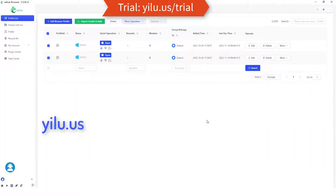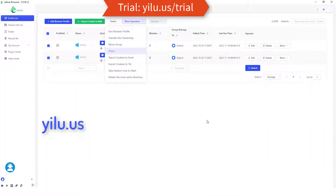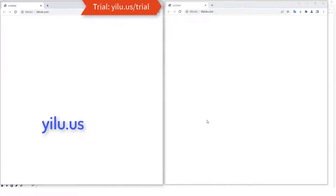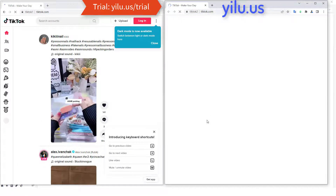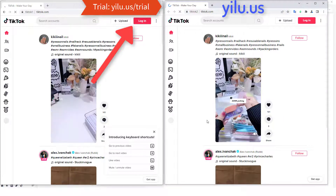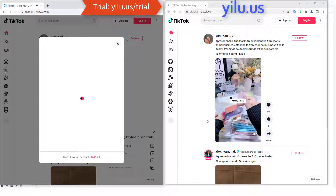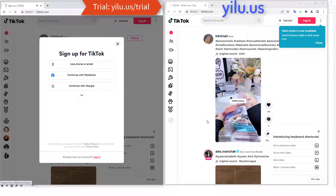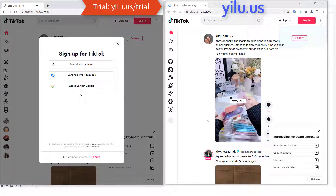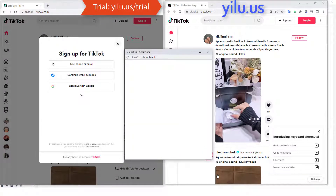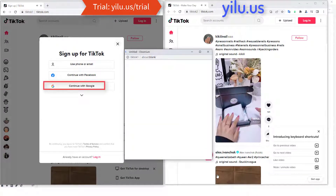Then run the profiles. Click login, then click sign up. You can use these methods to create TikTok accounts. Here I use a Google account.